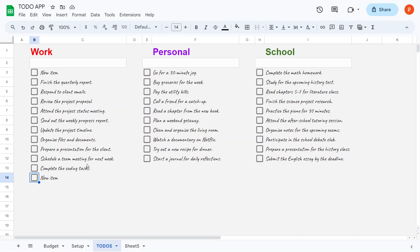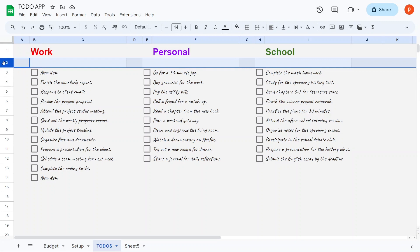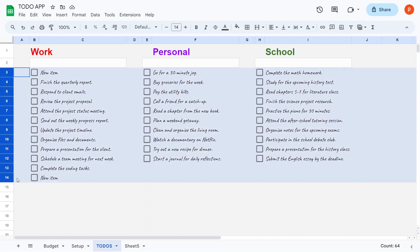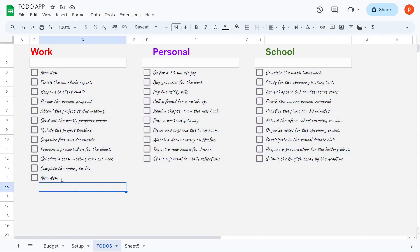I've reserved the first row specifically for entering the name of the to-do category. The second row will be used for the input field. Starting from the third row onward, you can begin entering your to-do items.